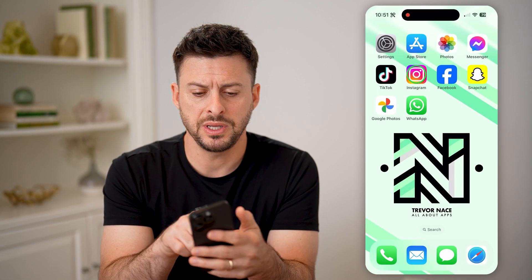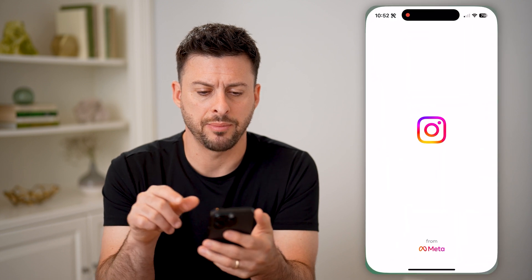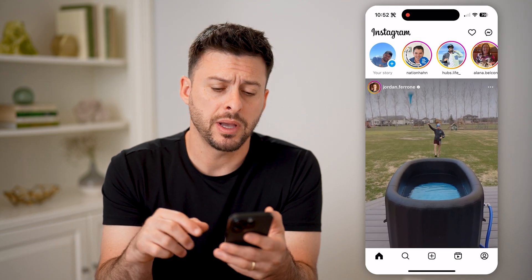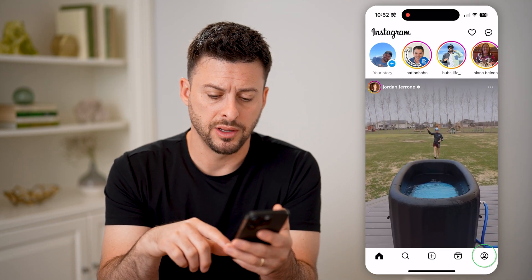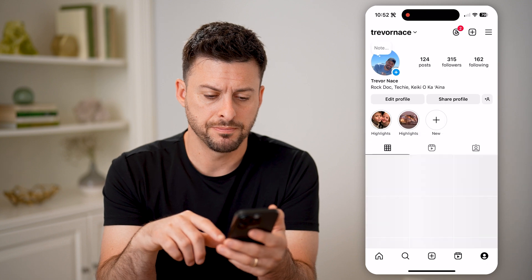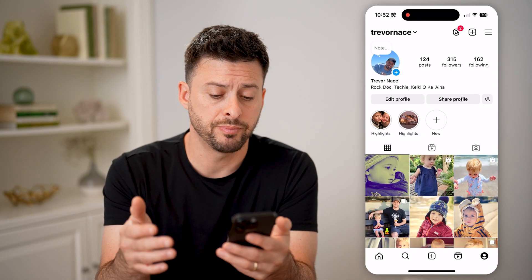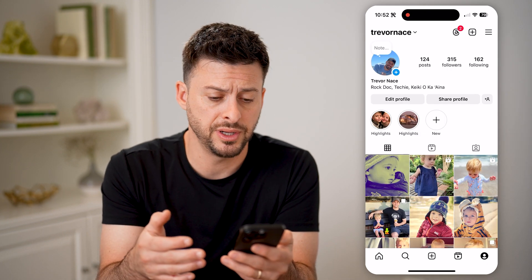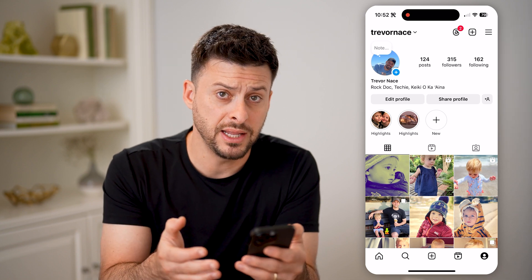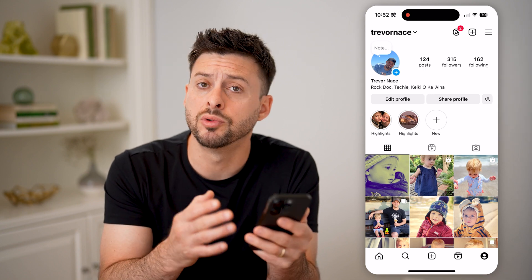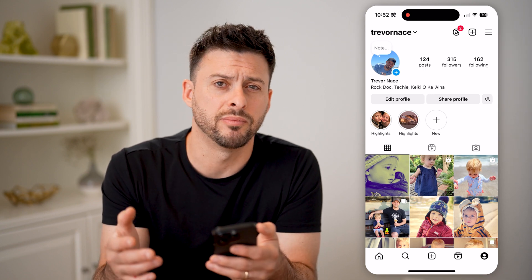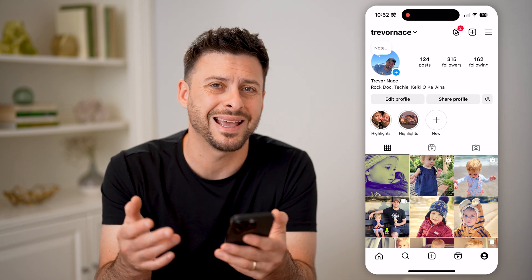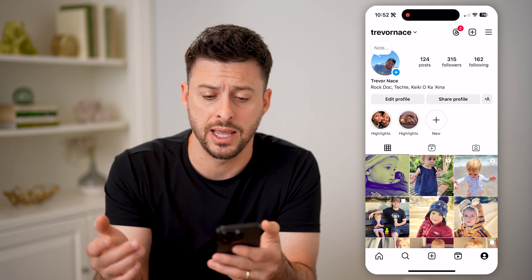Now, let's open up the Instagram app here. And if I tap on my profile icon at the bottom right, you'll be able to see a bunch of posts, photos, as well as videos. I can archive any of these to remove them from my profile, but I can always just go back and find them again.